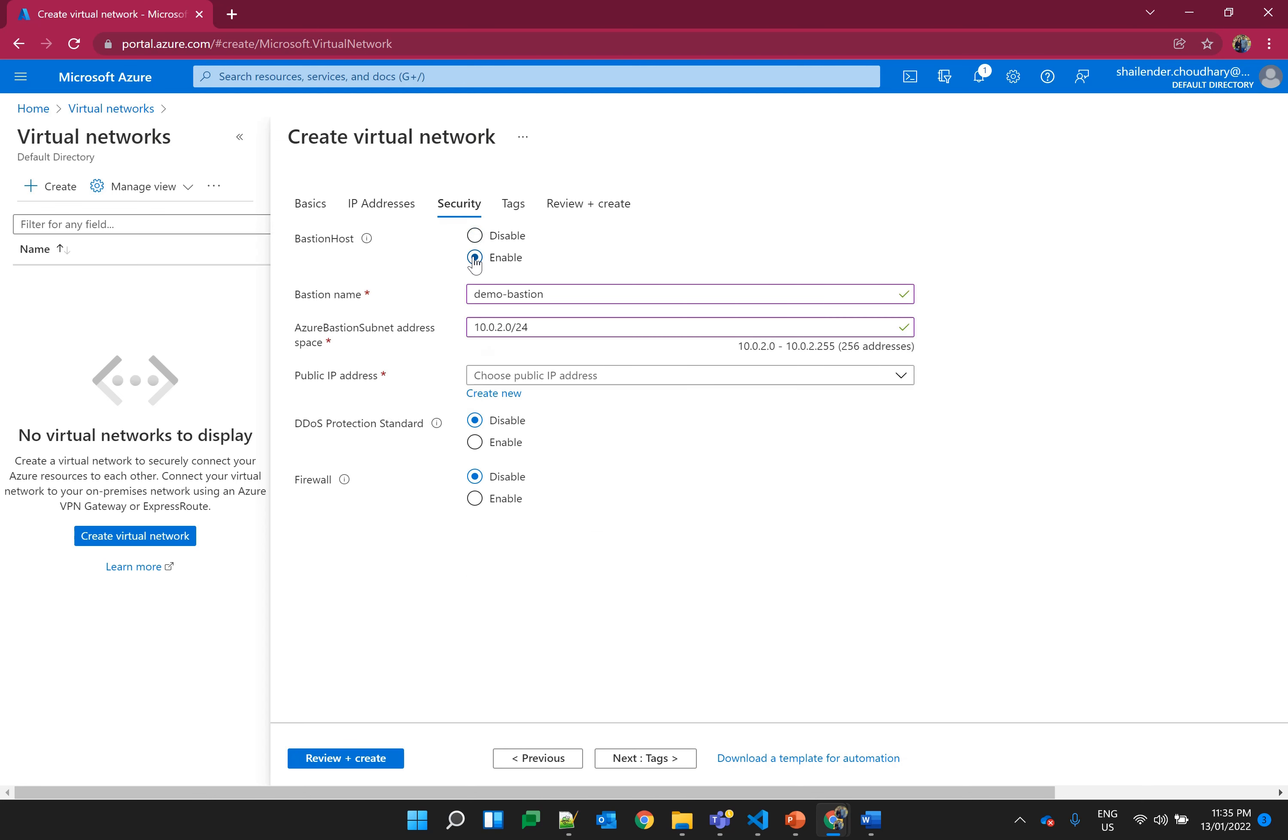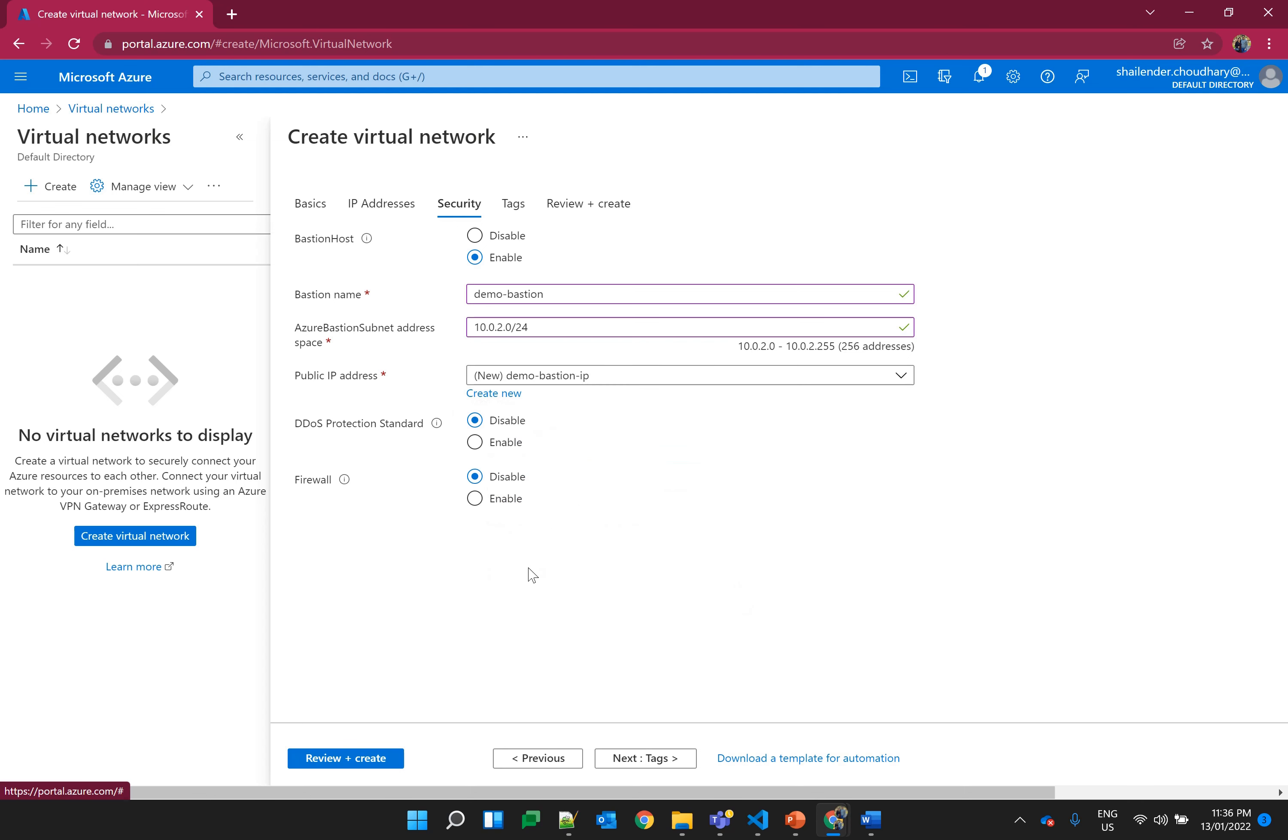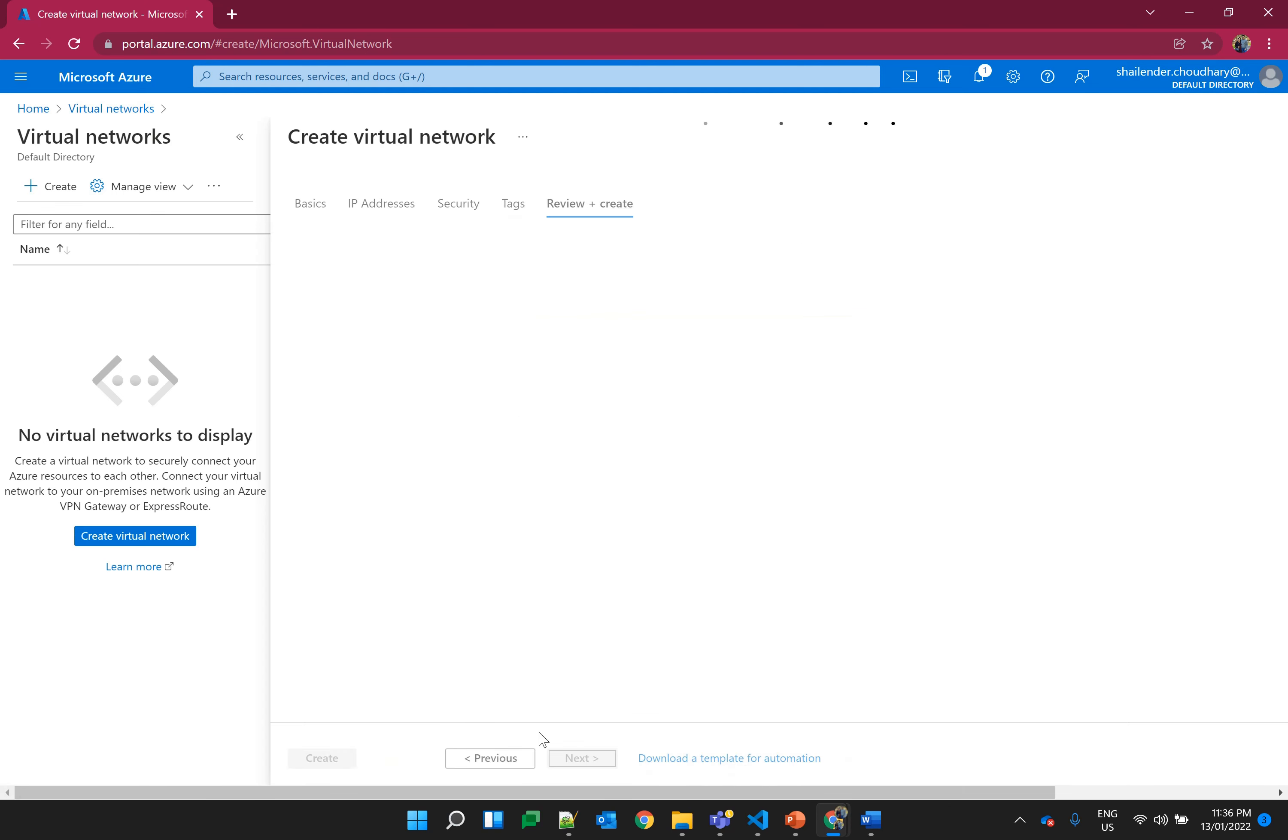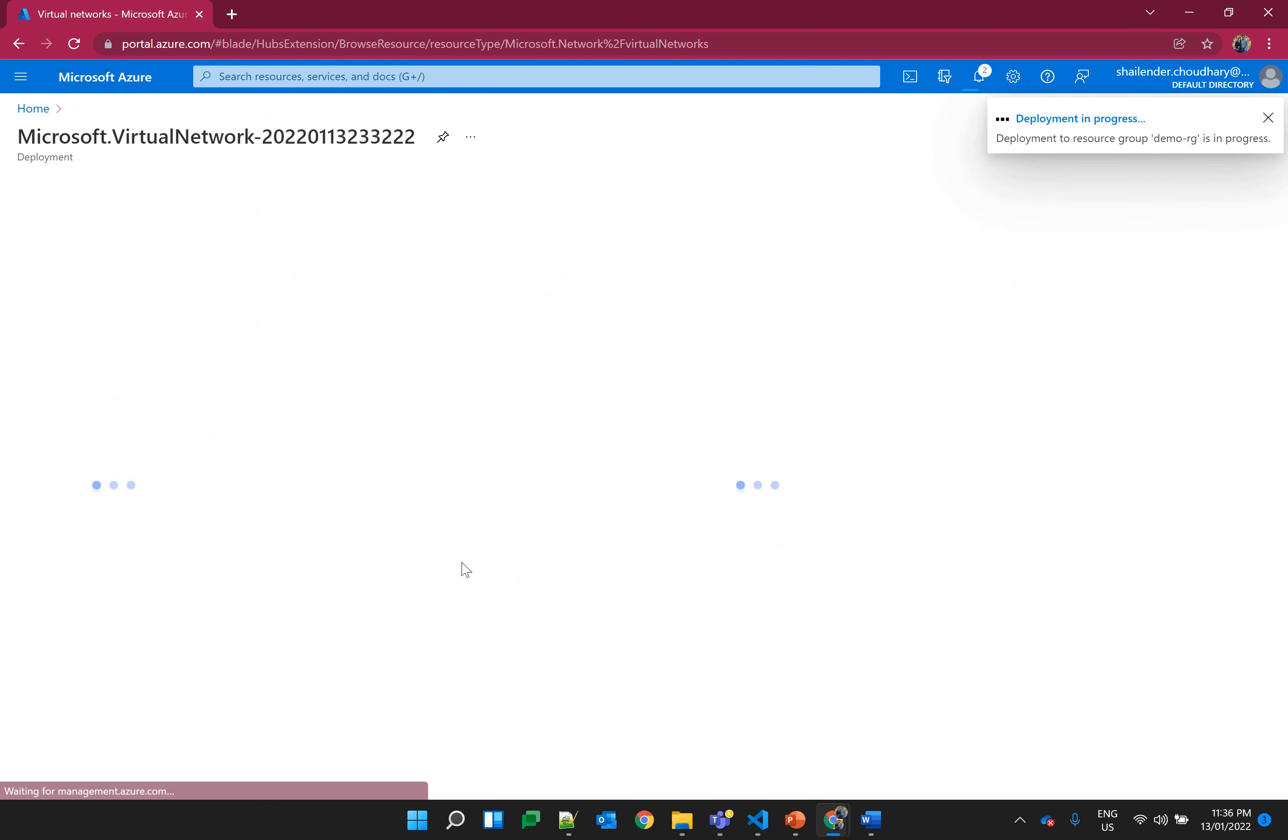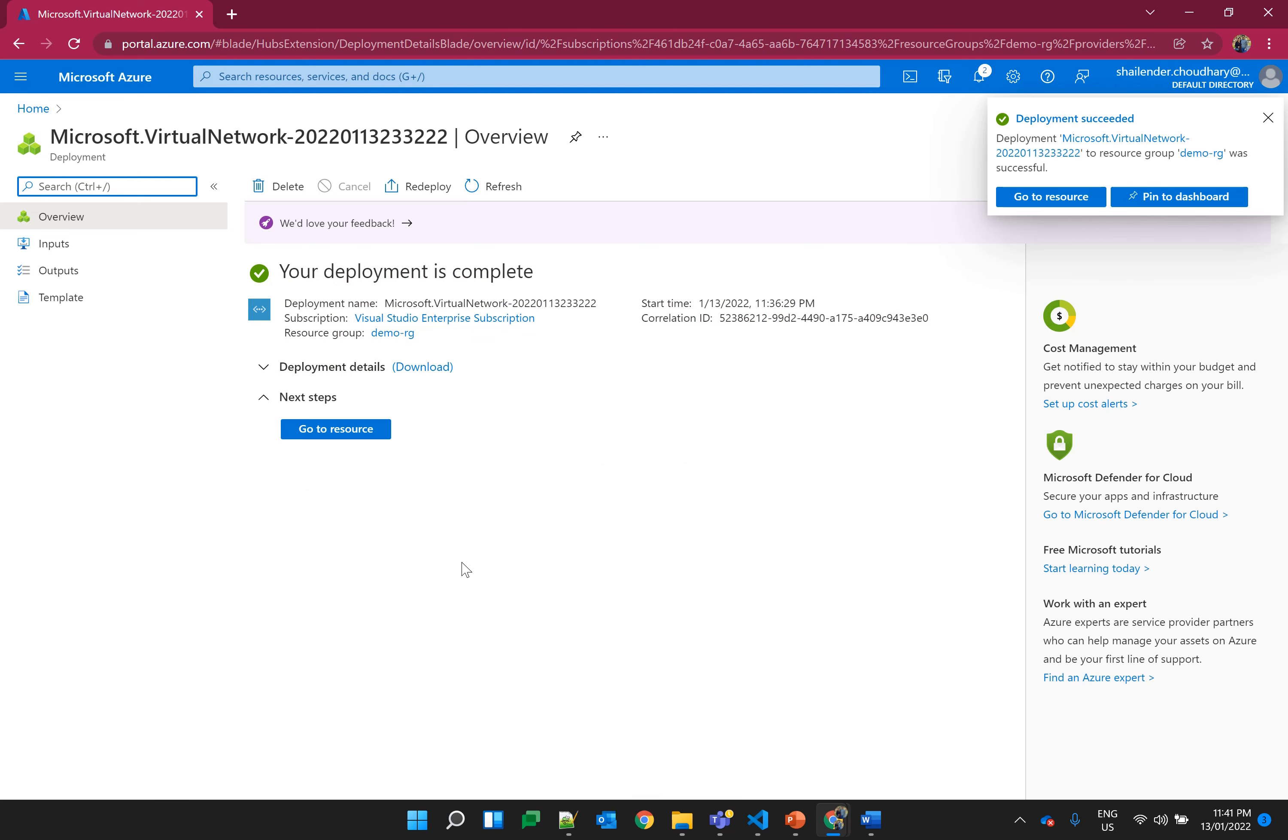Let's enable the Bastion service. Let's name it as demo-bastion and assign a subnet address range. Create a new public IP address, demo-bastion-ip. No tags are required. Review and create and create the resource. Let's wait for the resources to be created. It took few minutes and now the resources are created.